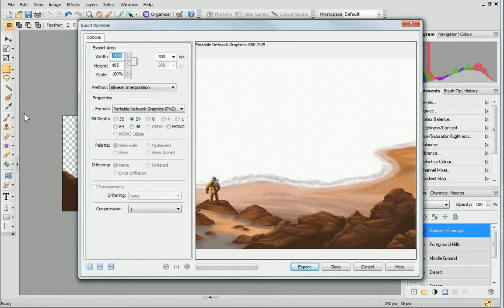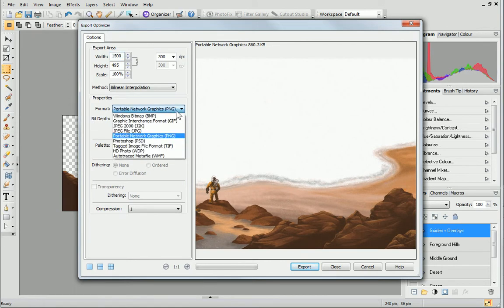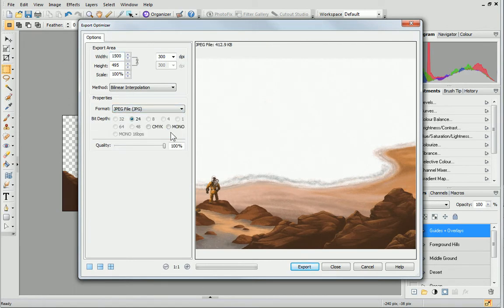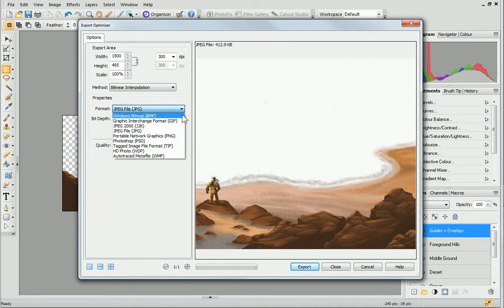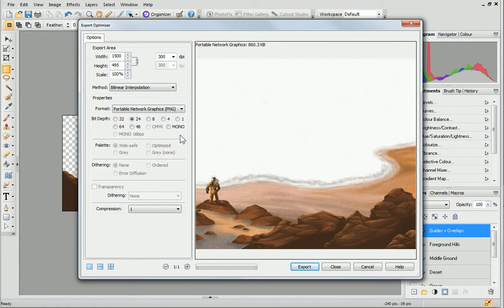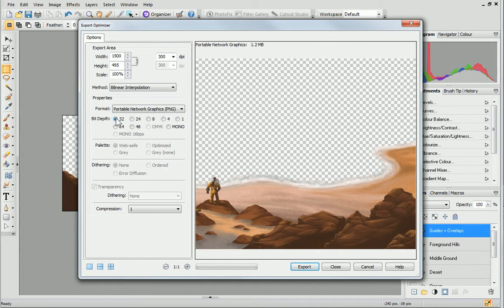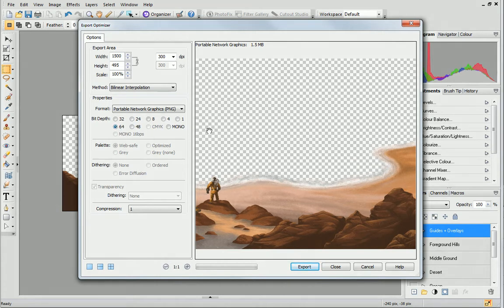If I try to export as a JPEG, you can see that the transparent section turns white. To ensure the transparency is honoured, I'll select PNG and then change the bit depth. If I choose 32 or 64 bit, the section in my image that I want to stay transparent does stay transparent. To export with these settings, I'll make sure that this pane is selected and then click Export.